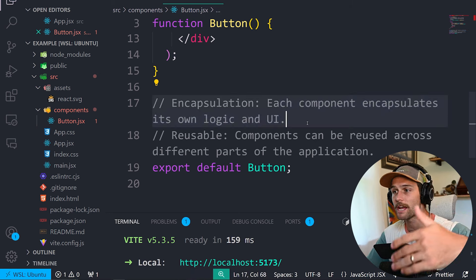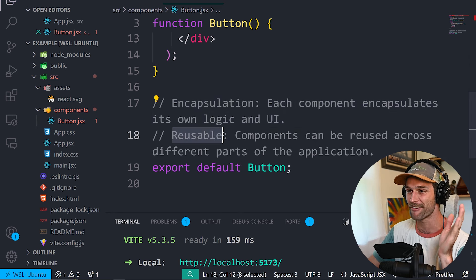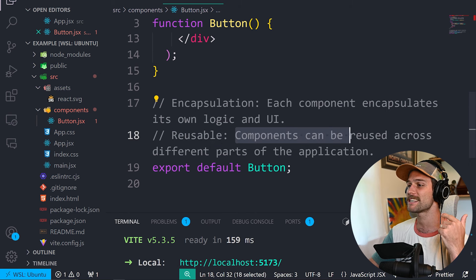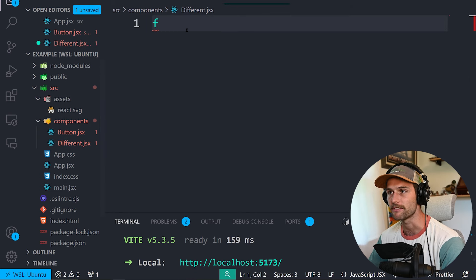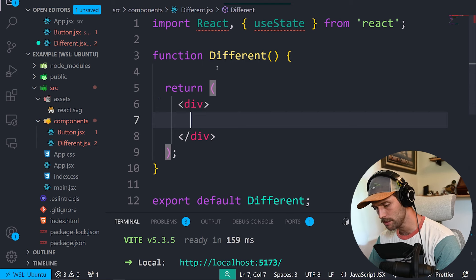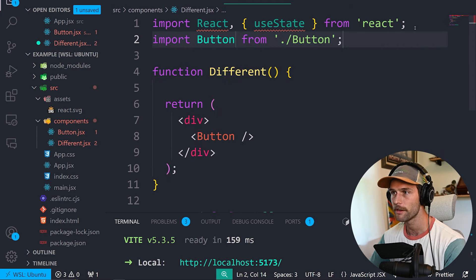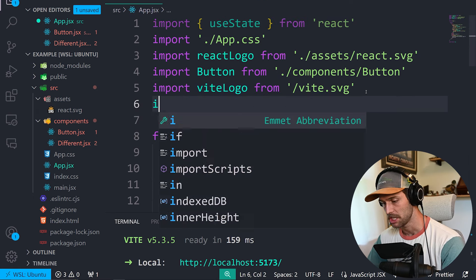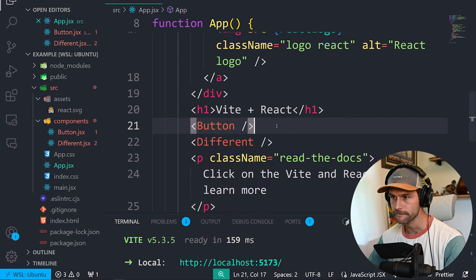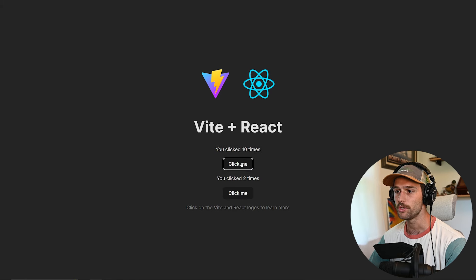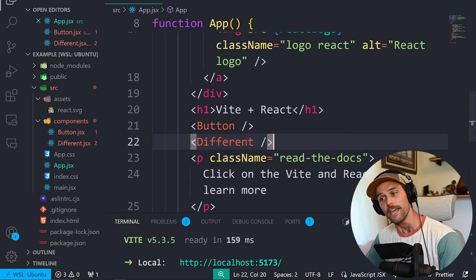Normally you want to let React handle all of that with the virtual DOM — we'll talk about that in a second. You also have hooks that keep a value across renders without triggering a re-render. That's hooks, and that's part of the component-based architecture. Each component encapsulates its own logic and UI, and reusability means components can be reused across different parts of the application. So if I make a new file, I can import Button there too.